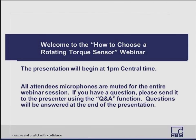Good afternoon, everyone, and welcome to today's webinar, How to Select a Rotating Torque Sensor. Your microphone will stay muted throughout the presentation. If you have questions, we will address them at the end using the Q&A feature of WebEx. However, you're welcome to type in your questions at any time. Our presenter today is Mark Minda. Mark has 22 years of experience in repair, calibration, and day-to-day use of torque sensors. He's been with HBM for six and a half years and currently serves as the business development manager for torque products.